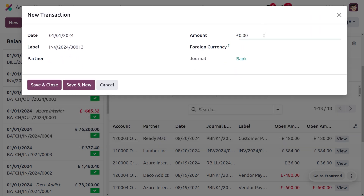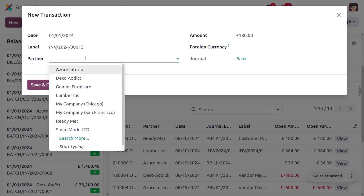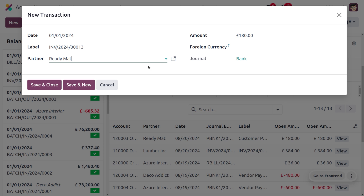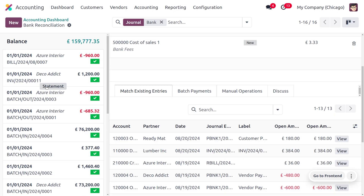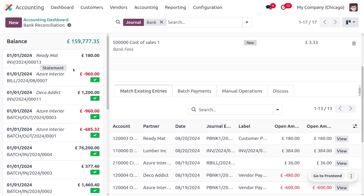Set the payment amount, which is 180. Make sure to enter the correct amount here, because entering the wrong amount will result in inconsistency. Then choose the partner, which is Ready Mat. Once everything is set, click Save and Close. The statement has now been created.